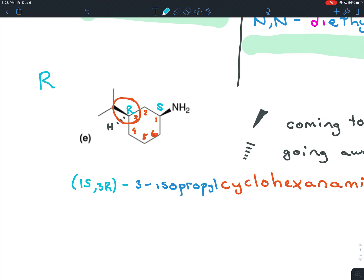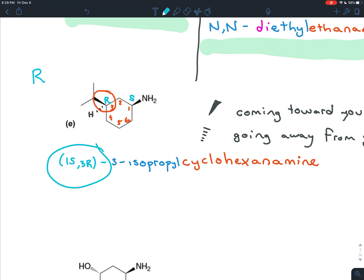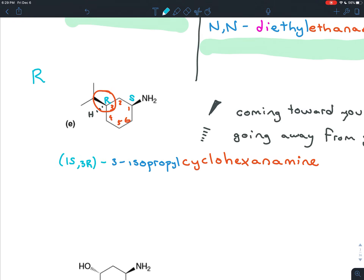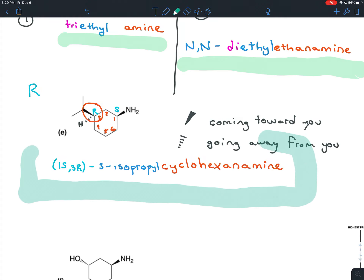The stereochemistry always goes at the very front of the name inside parentheses, separated by commas. You only put a number in front of the letter if you have more than one chiral center. So the full name for this molecule is (1S,3R)-3-isopropylcyclohexanamine.